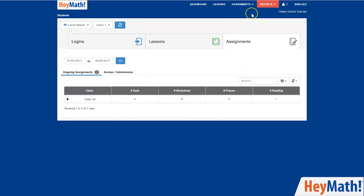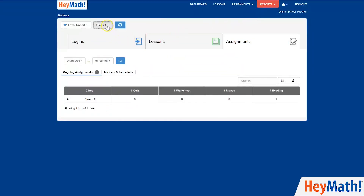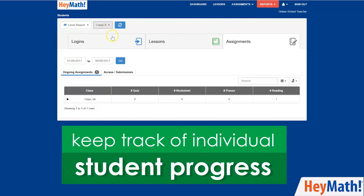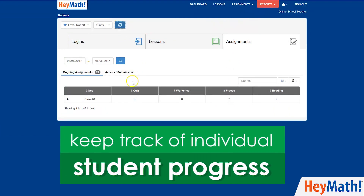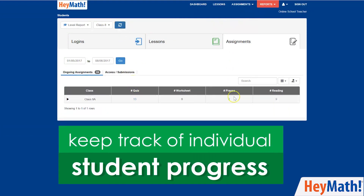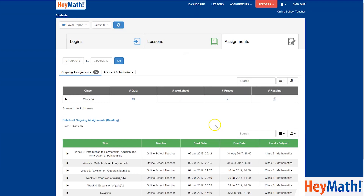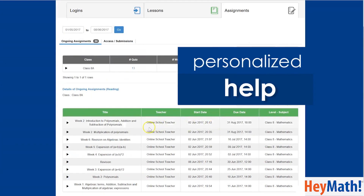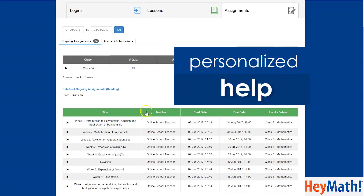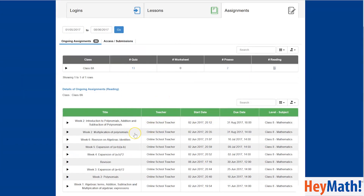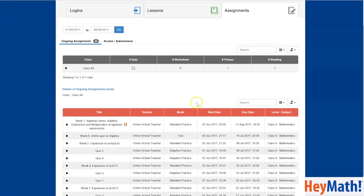Through the reports on HeyMath, I can keep track of individual student progress on assignments and tests I have given them and provide further personalized help. I have also started assigning online revision assignments to my students so that they can prepare for a major test in school.